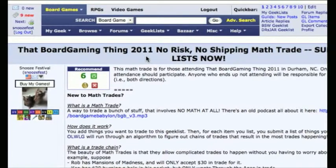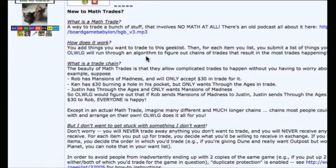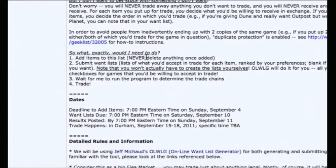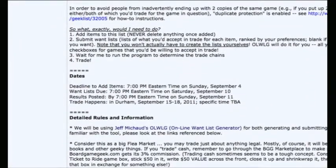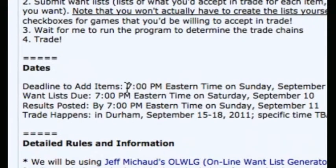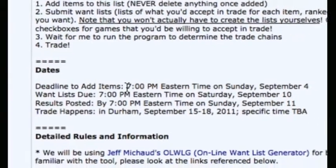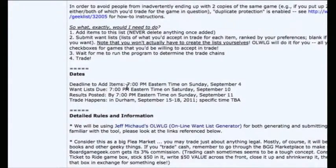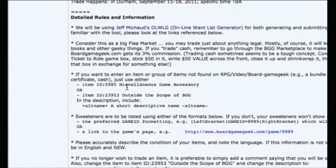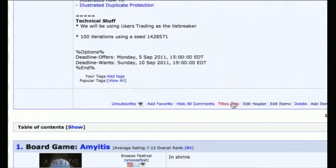Every math trade — and we'll use this Board Gaming Thing math trade list as an example — every math trade in the header with all the information about the details of that particular trade will have a bunch of dates, including the deadline to add items. Once that deadline has passed, then the organizer will turn submissions off so that the add items link will disappear. You won't be able to add any more items. The list will be locked.